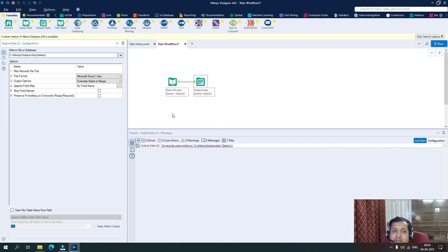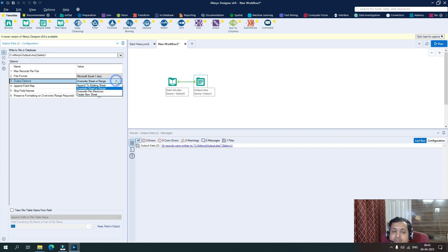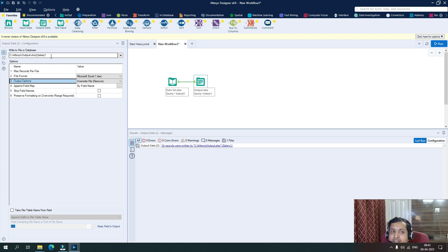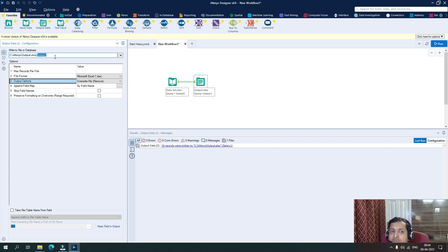So let's go back to Alteryx and let's now say overwrite file. So till now we were overwriting sheet, but now we will overwrite file. So in this case, what will happen is there were two sheets in the file salary and salary one, but now as I'm deleting or overwriting the file, there will be only single sheet in this case because this will be overwritten entirely. So if I run it now